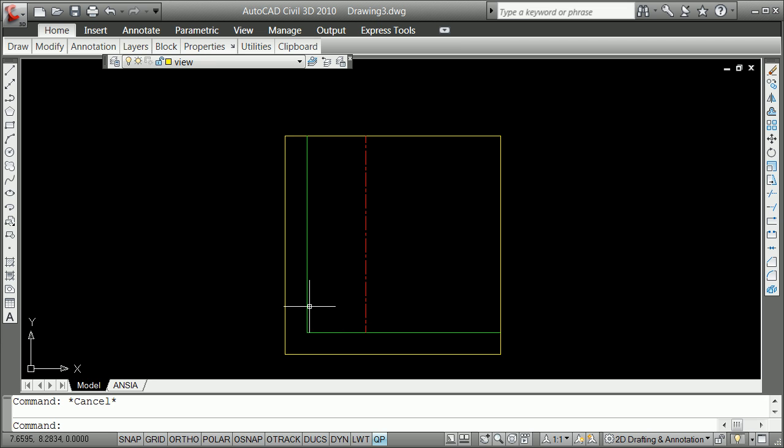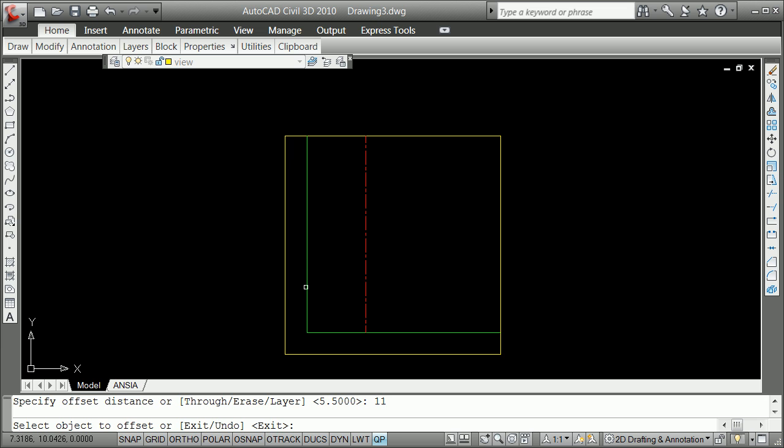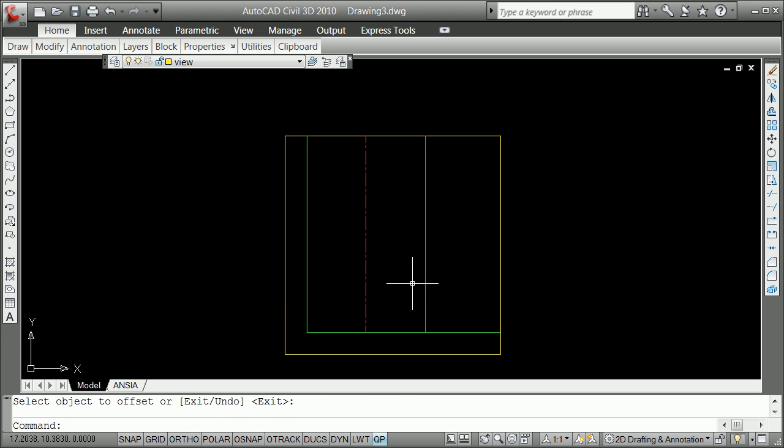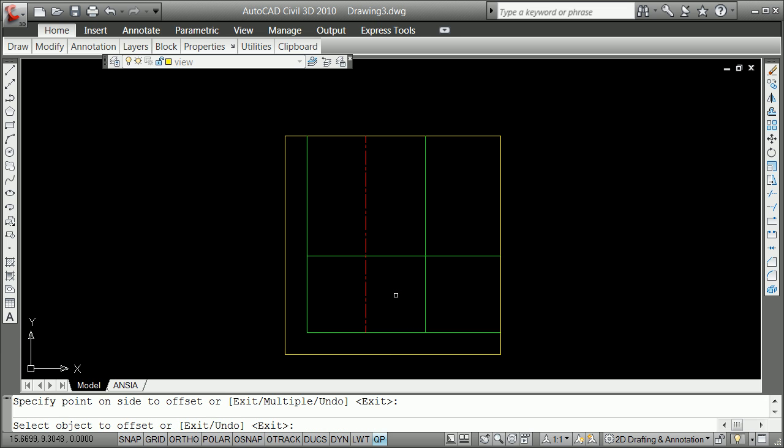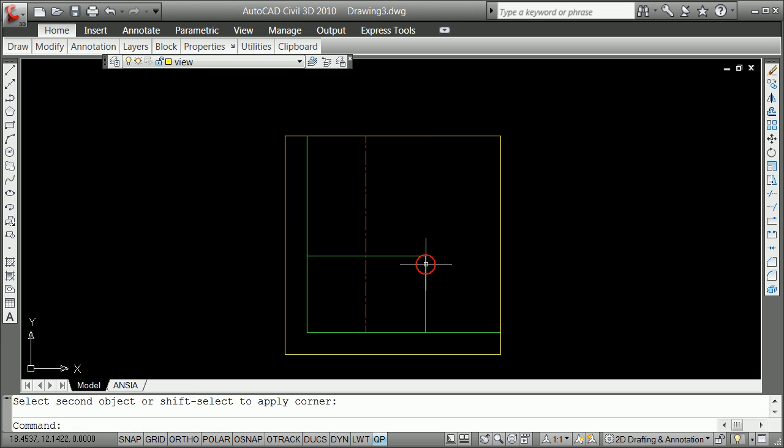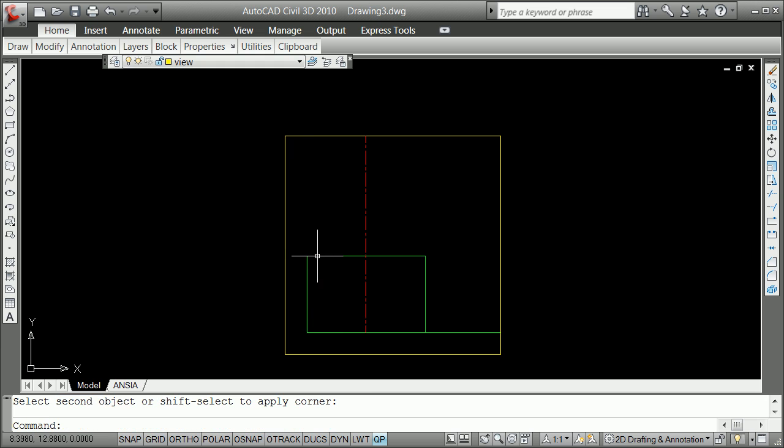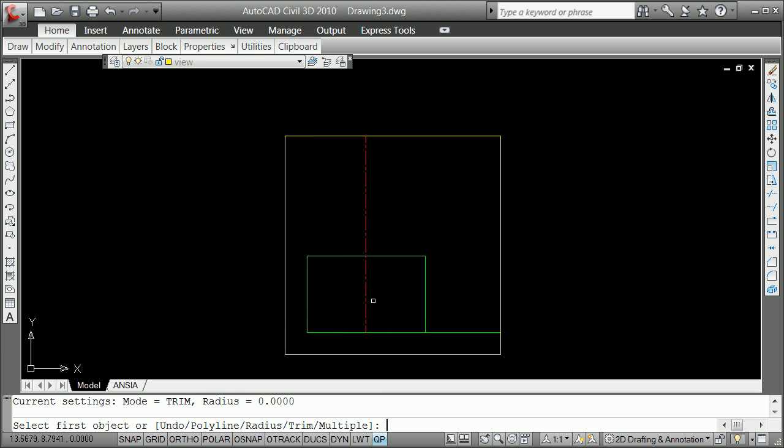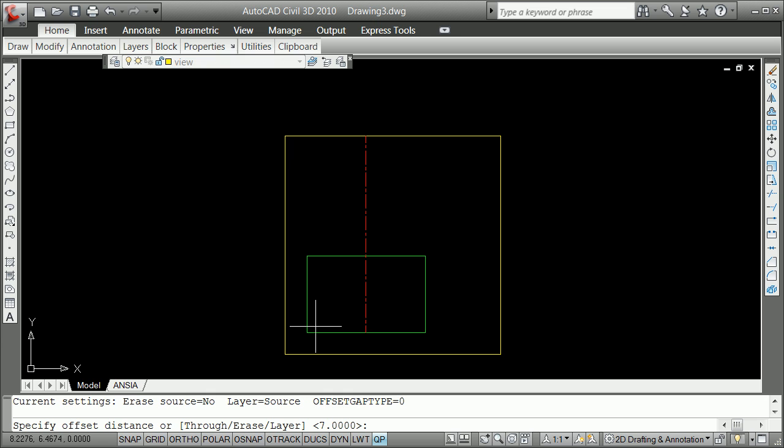All right, now here is how you draft. Watch. Offset 11, here to here. Offset 7, here to here. Fillet. Grab what I want to keep. I've now established, space bar. Grab what I want to keep. I've now established, space bar. Grab what I want to keep. I've now established what is called a bounding box.